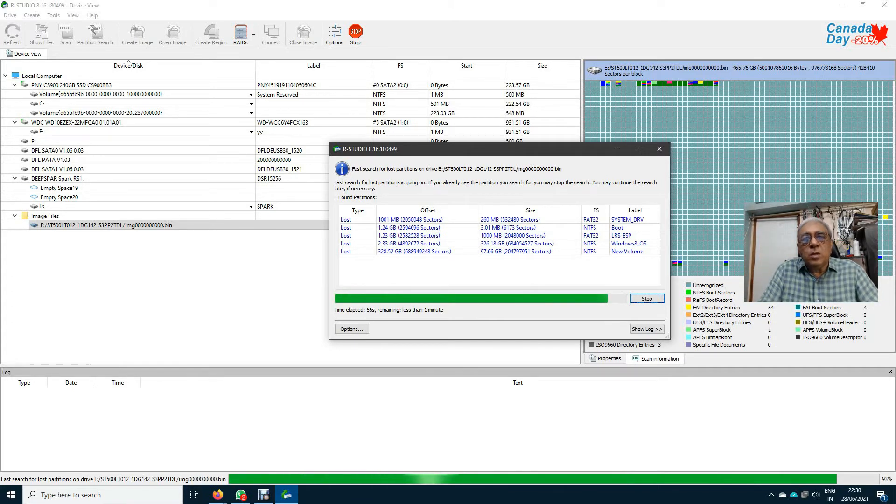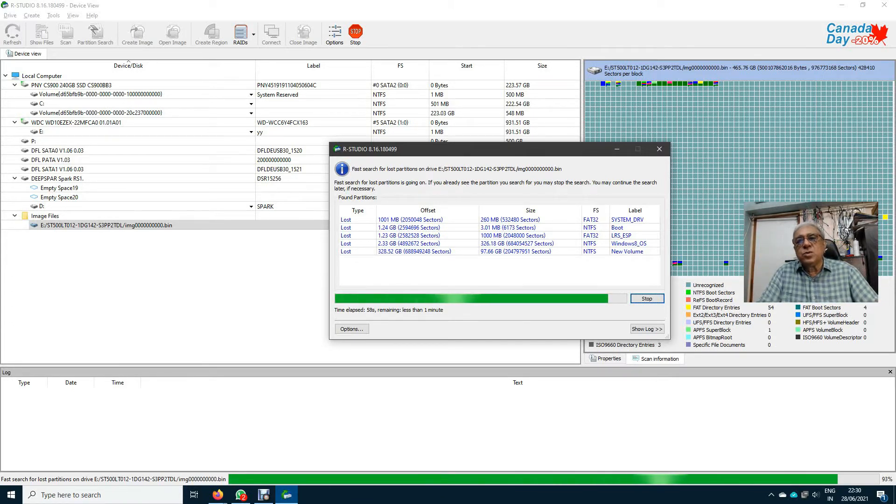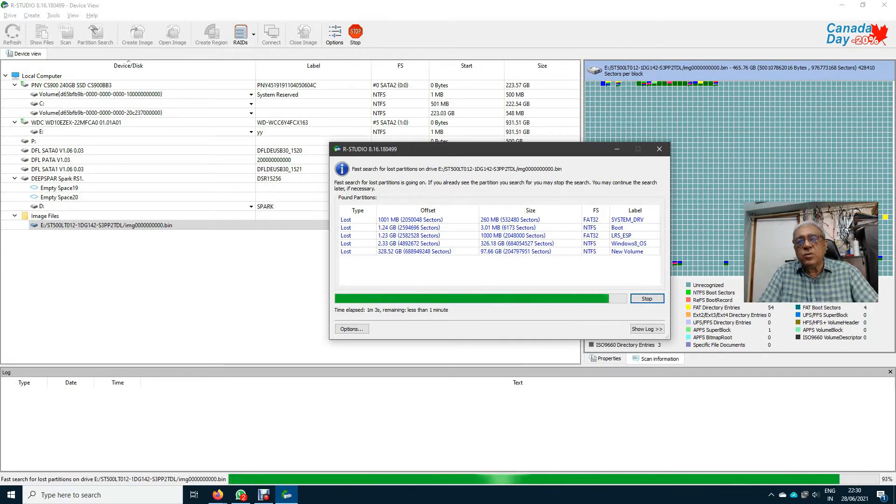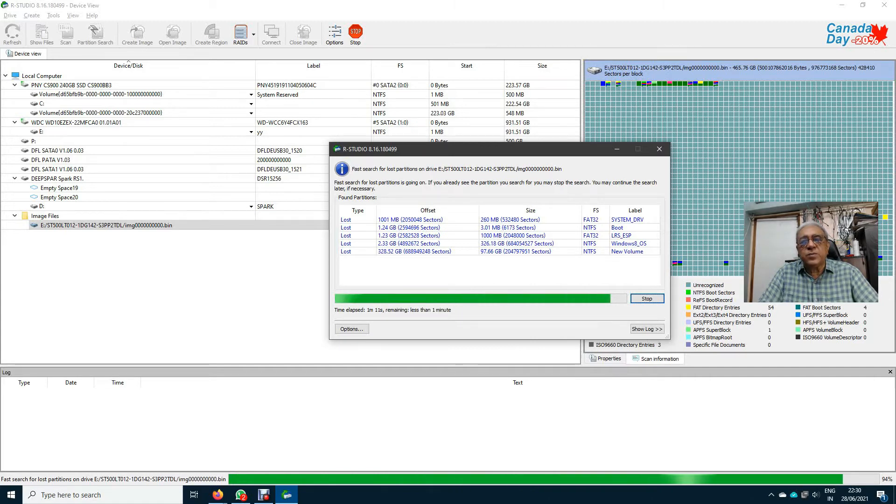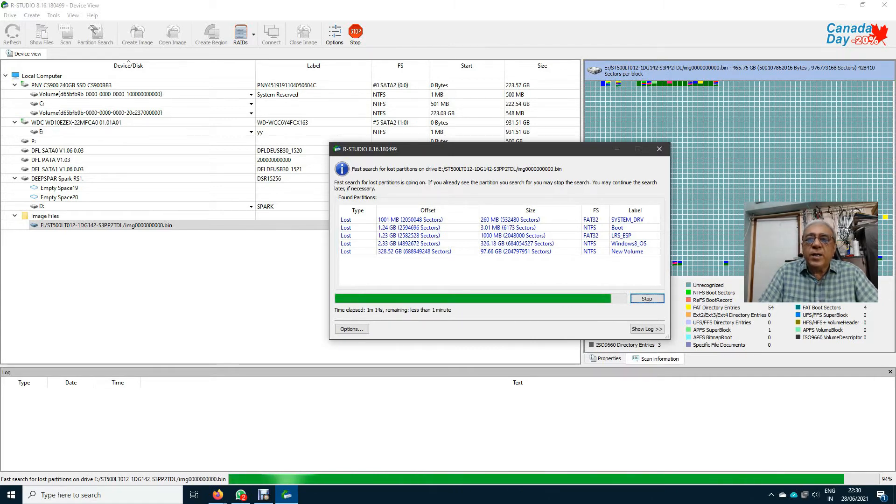Anyhow, this feature in RStudio to search lost partition is one of the good features which has come up recently. Earlier this was not there in RStudio. In the future upgrades, it has put this feature of partition recovery.